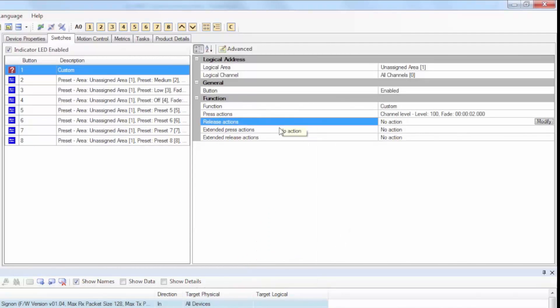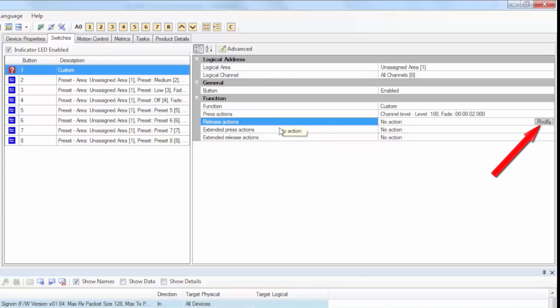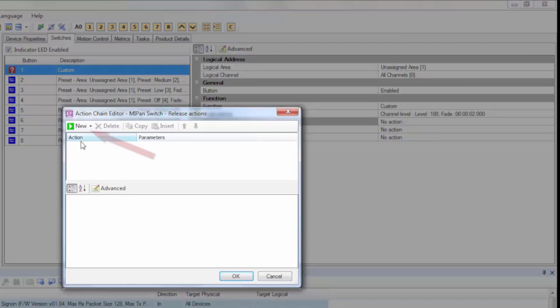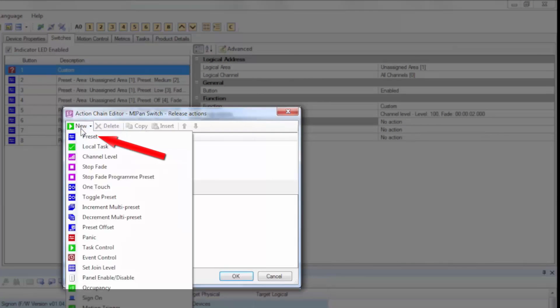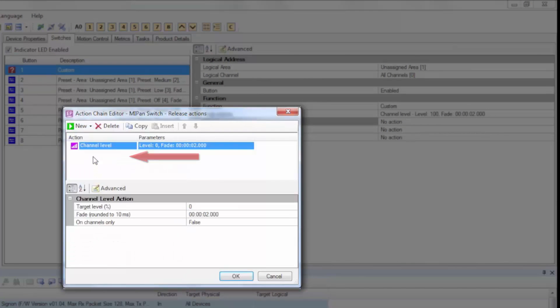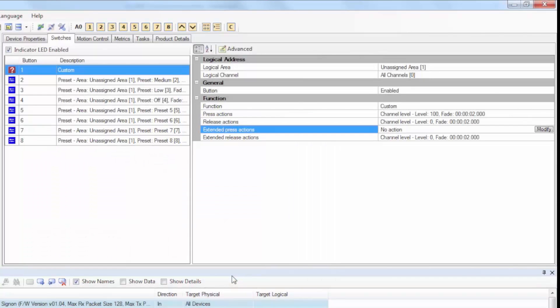Now, back under Function, select the Release Actions option again, click on Modify, select New, and then Channel Level, but this time we'll type in a zero as we want the target level to go to 0% when the button is released.